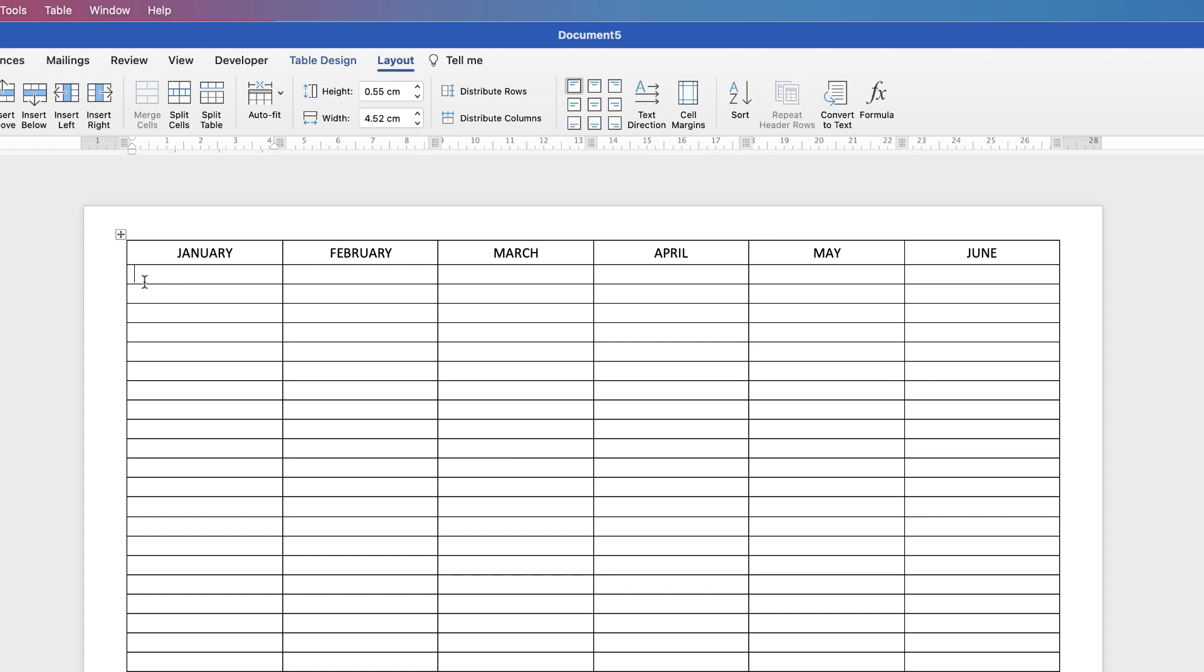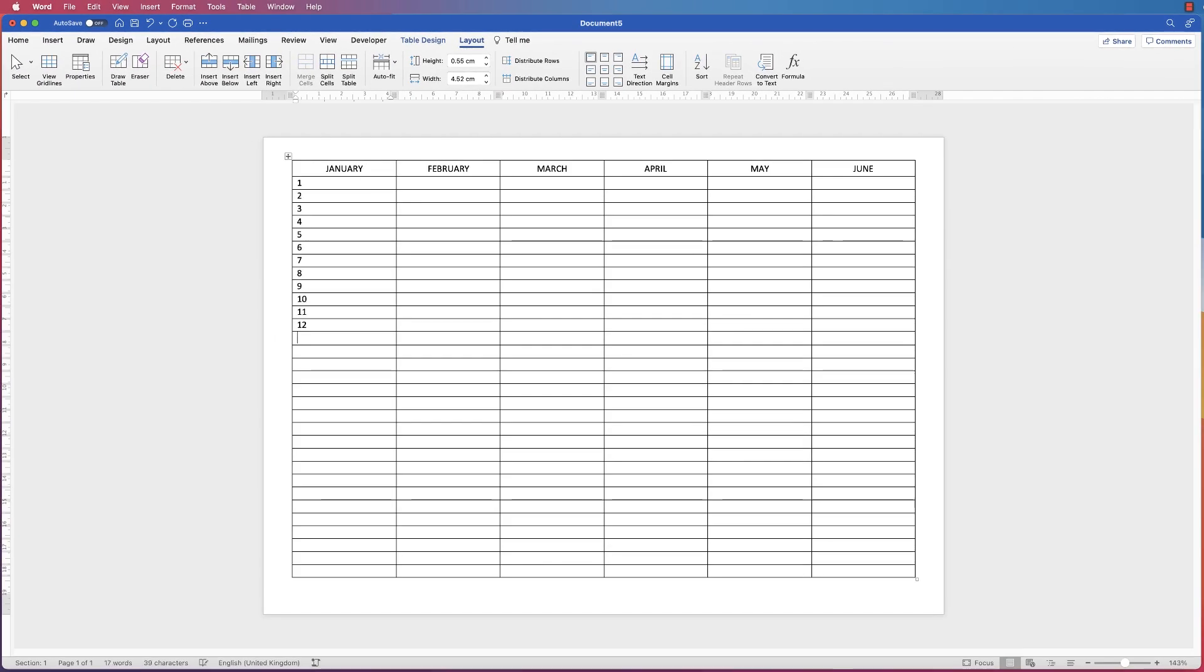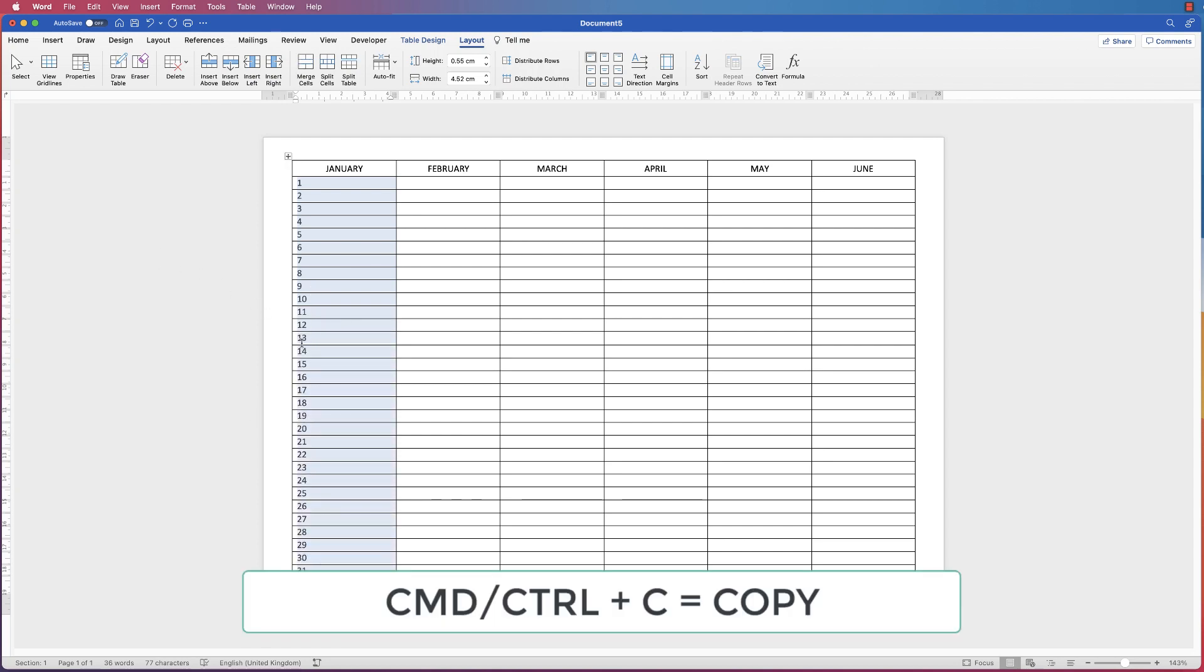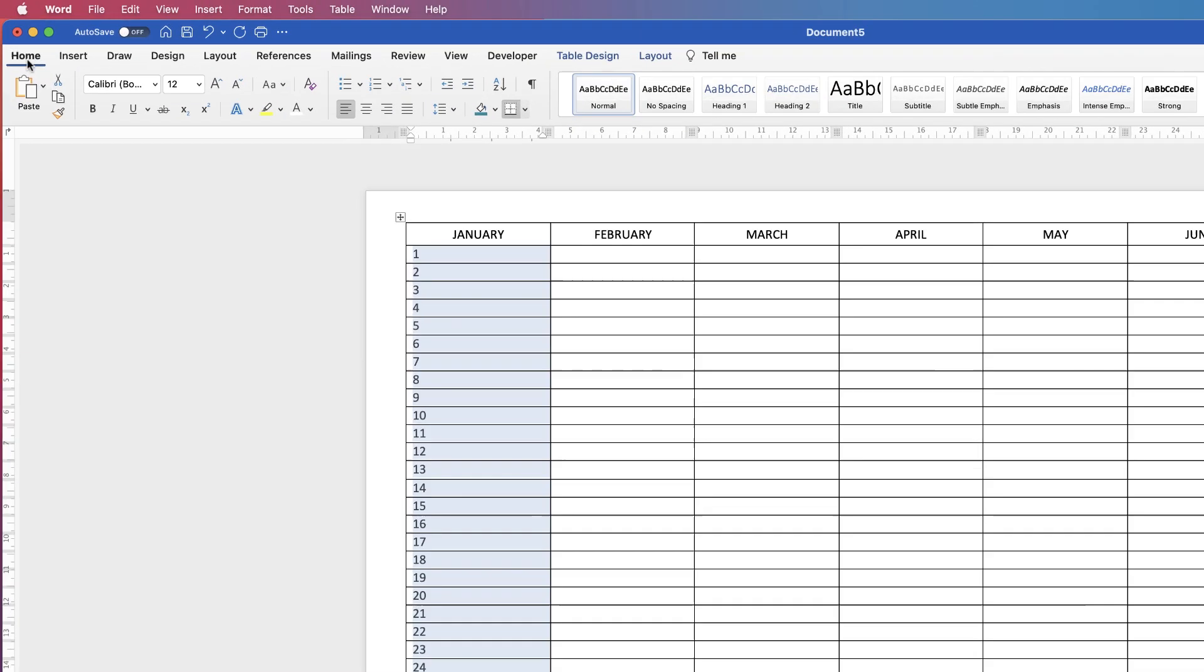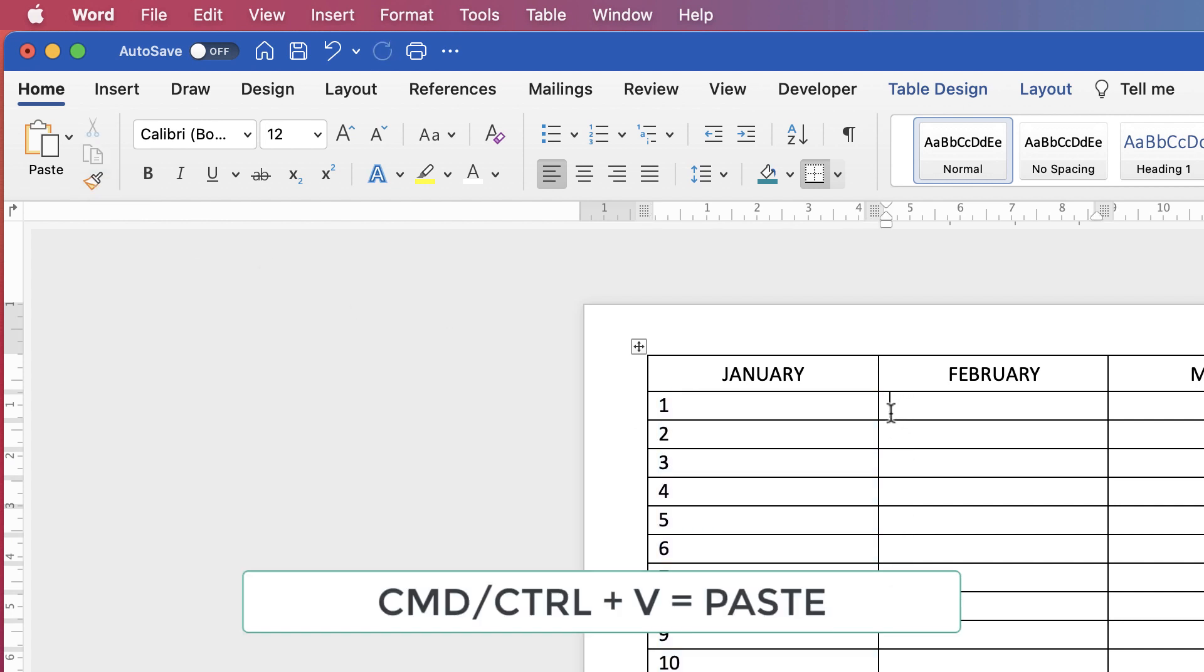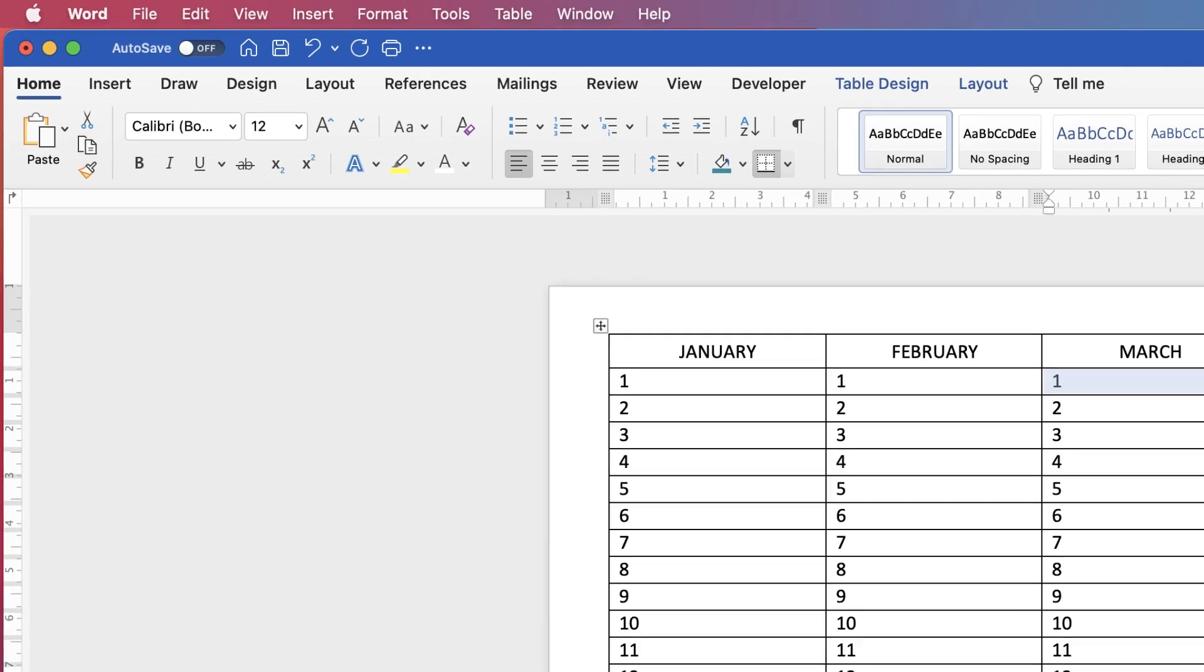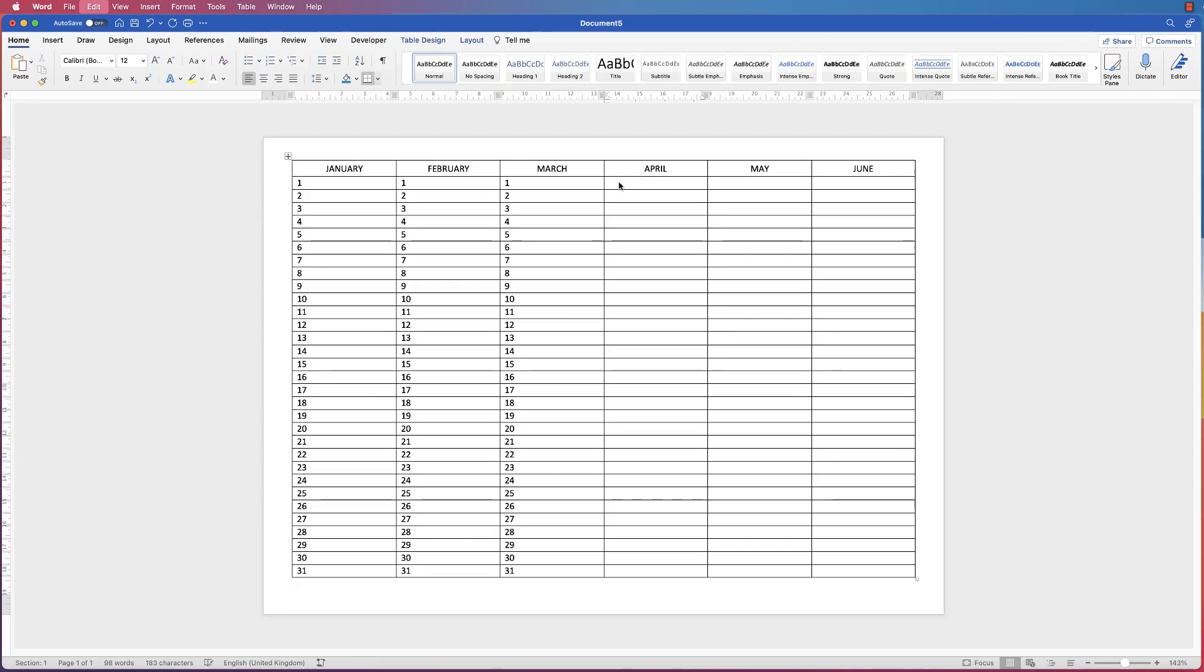I'm just going to go down and do all the numbering from 1 to 31. Once I've done that, I'm simply going to copy and paste all of these numbers. I'm going to select all of them, select Command or Control+C, or go to the Home tab and select this Copy icon. Then go to the next row along and either hit Command or Control+V, or go up and select Paste. Then I'm going to do that for each column.